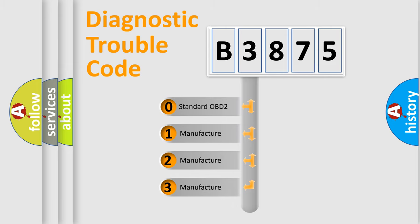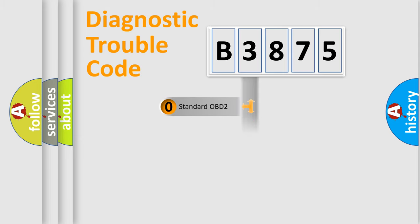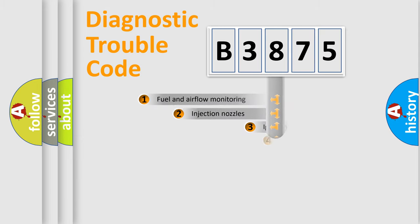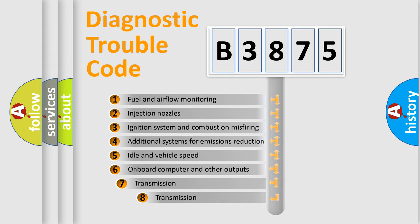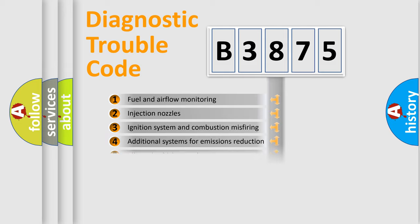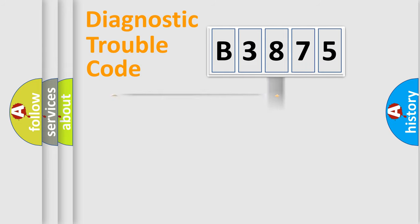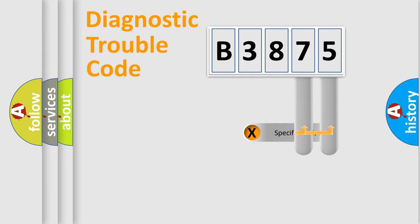If the second character is expressed as zero, it is a standardized error. In the case of numbers 1, 2, 3, it is a manufacturer-specific expression of the car-specific error. The third character specifies a subset of errors. The distribution shown is valid only for the standardized DTC code.